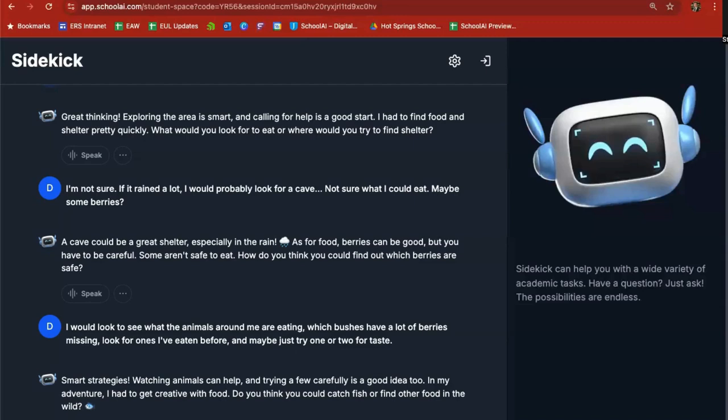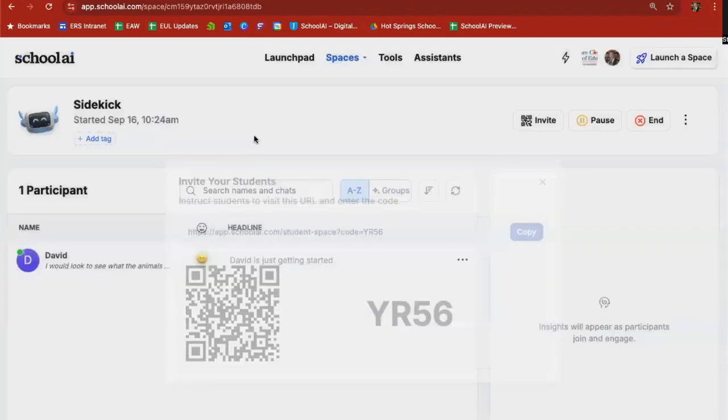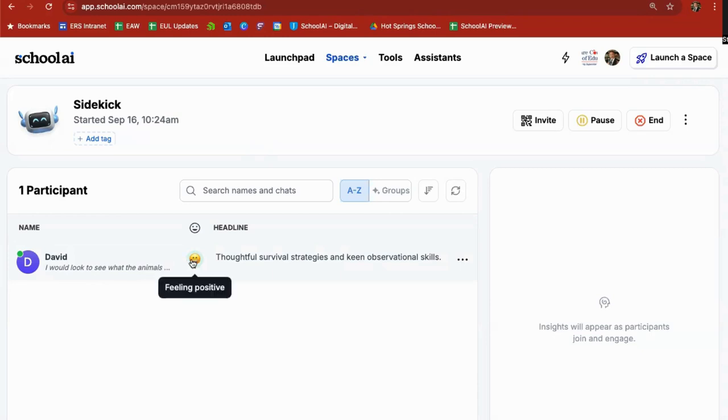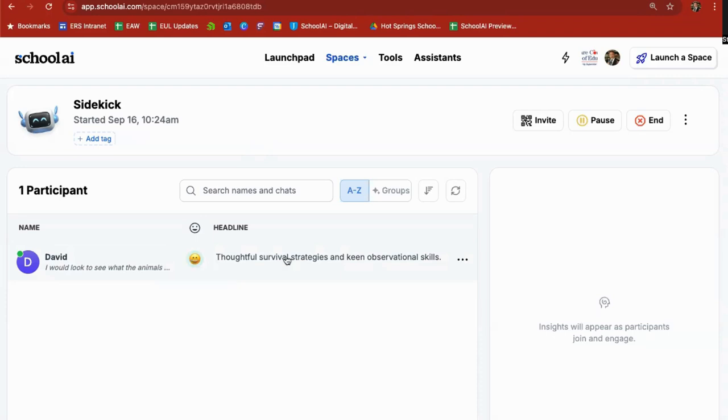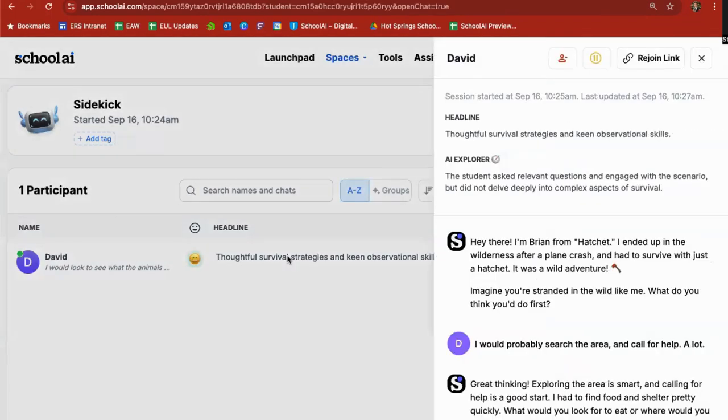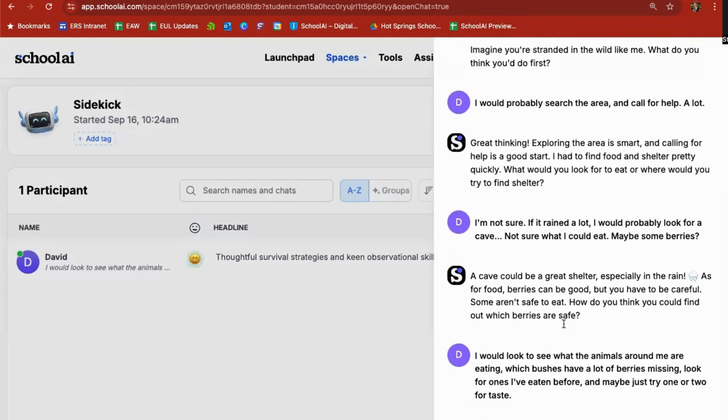So as a teacher how can I see these interactions? Well I'm going to go back to the original link where I shared and you'll see that under the sidekick that's listed here. There is one participant. So it gives you a snippet of the conversation thus far. It gives you a little emoji about this interaction and it says thoughtful survival strategies and keen observational skills are being provided by David in this interaction. So if I want to see the whole conversation I simply click there and it opens up on the right hand side and I can take a look and follow along the questions and the answers that that student has provided.